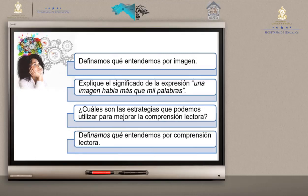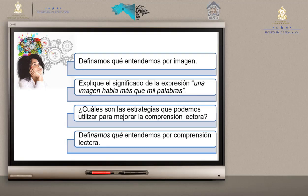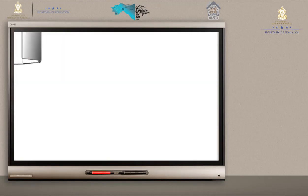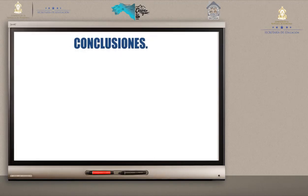Vamos a demostrar lo que hemos aprendido. Definamos qué entendemos por imagen. Explique el significado de la expresión: una imagen habla más que mil palabras. ¿Cuáles son las estrategias que podemos utilizar para mejorar la comprensión lectora? Definamos qué entendemos por comprensión lectora. Han aprendido y han puesto atención sobre este tema. Vamos a recapitular lo más importante de este contenido.